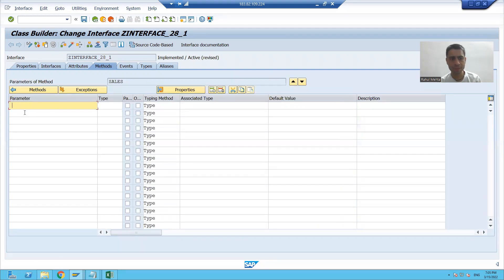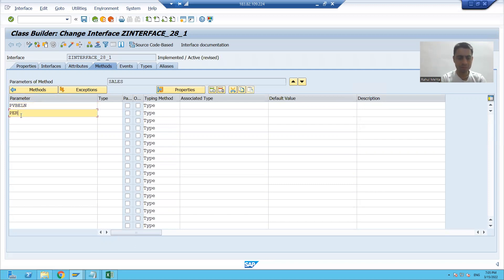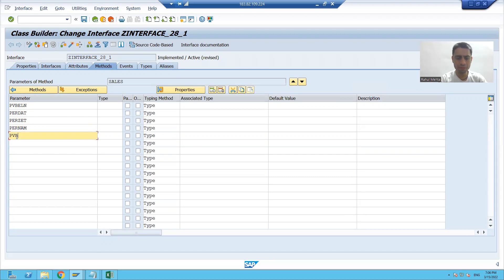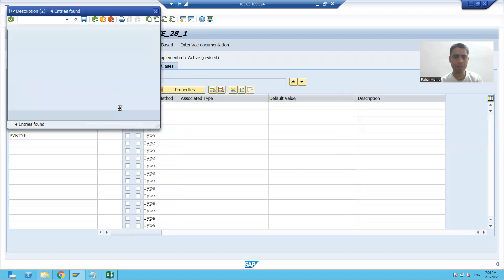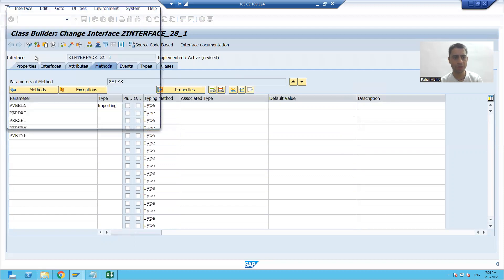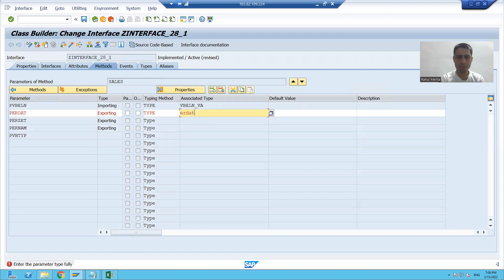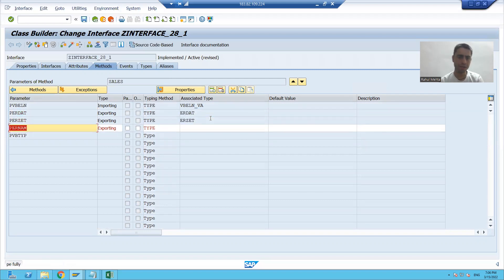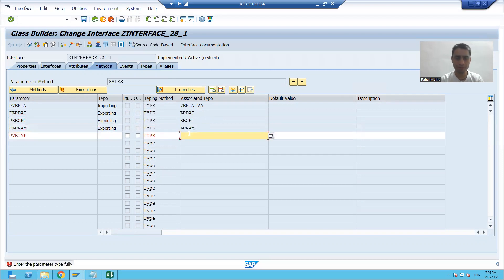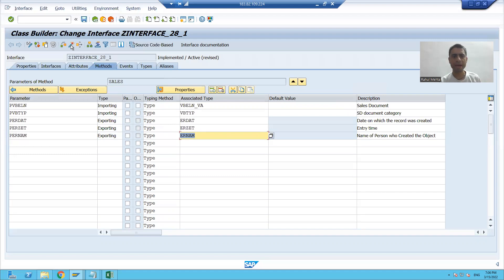I will take some parameters into this method. The same parameter we will take: VBELN. The first will be importing and all other fields will be exporting. I will pass the data elements: ERDAT, TRZDT, ERNUMVV. I am activating this interface.